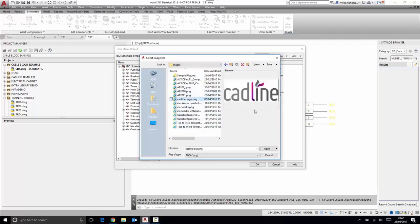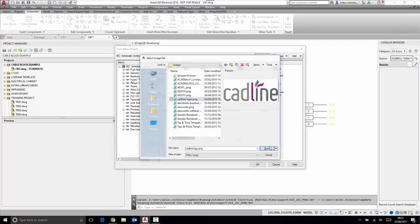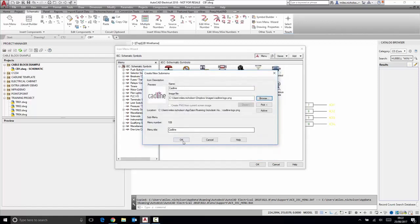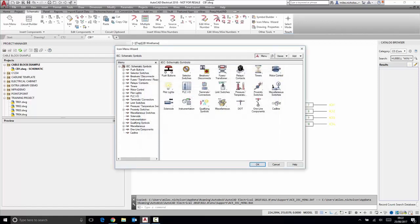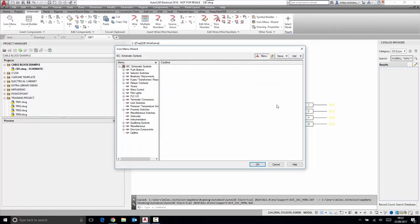That's now a new sub-menu called CAD Line. I double-click on this. I could add a component command, a circuit, an existing circuit, or further sub-menu.